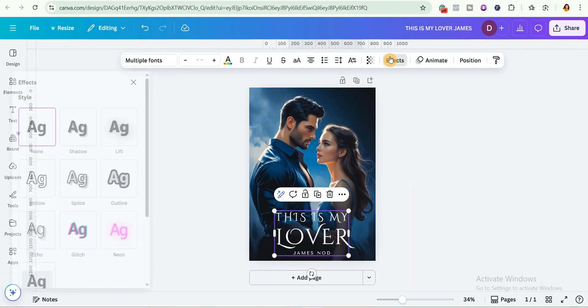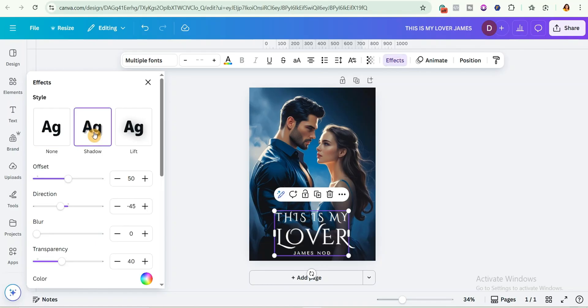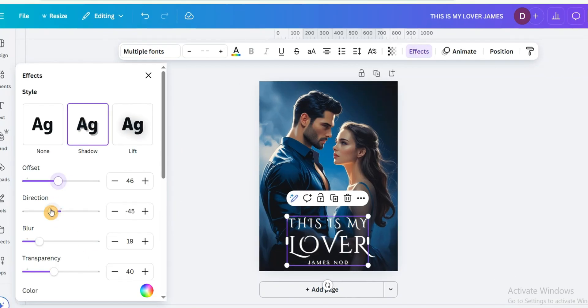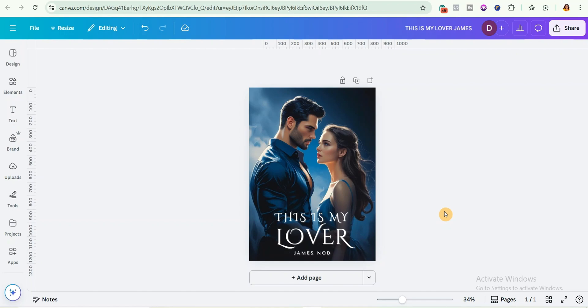After choosing the color, you can add an effect to make the text pop. Go to effects and choose either shadow, glow, or any effect you prefer. I'm going to go with shadow, then adjust the settings to suit what you want. This is really taking shape. Remember this is just an example — you can play around with the method and come up with a very eye-catching book cover.